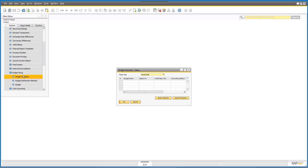Budget scenarios are really helpful for doing what-ifs. For example, it's the 2018 financial year, you've set and adopted your budget, but now you want to say — what if we have a 15% increase in revenue? What will our budget look like and what will our financial reports look like? This is where the budget scenarios capability really helps you to do that.